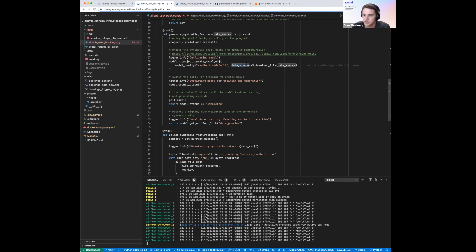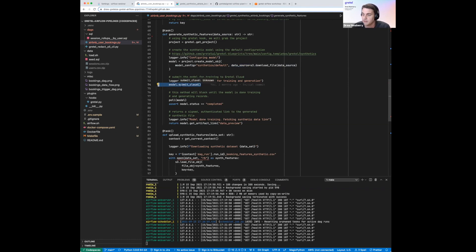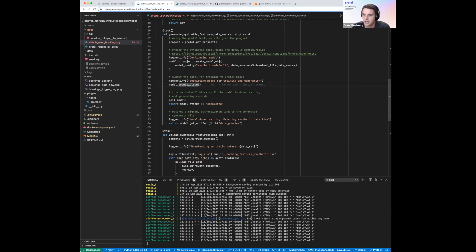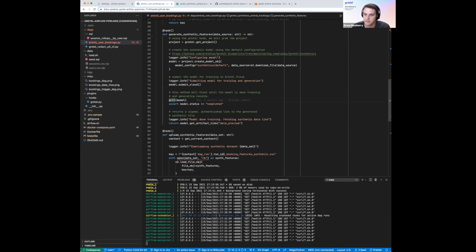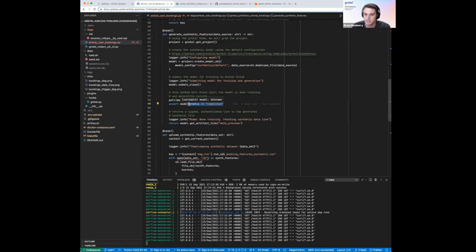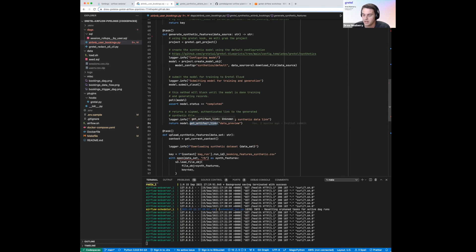The data_source parameter uploads the data from the previous step to our cloud. The next step, now that we've configured the model, is to actually submit it. Calling model.submit_cloud is going to send the config and the data source up to our cloud — we'll provision a GPU worker, train the model, and then generate a set of synthetic records from it. Line 78, poll_model, is going to block the function while the model is training and records are generating. We double check the model was successful, and then we return a signed HTTP artifact link to the set of synthetic features so they can be downloaded in our next step.